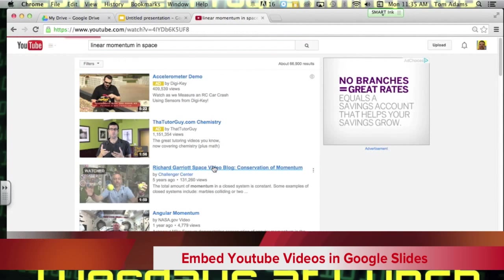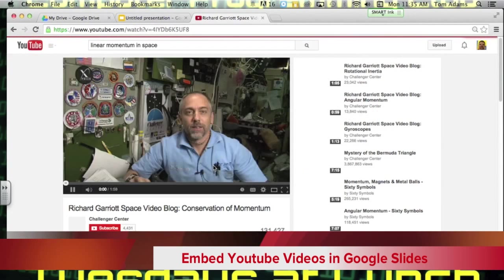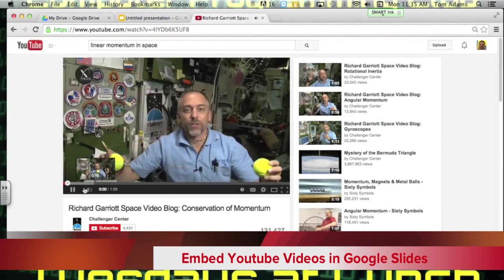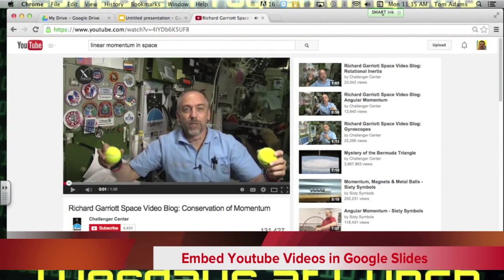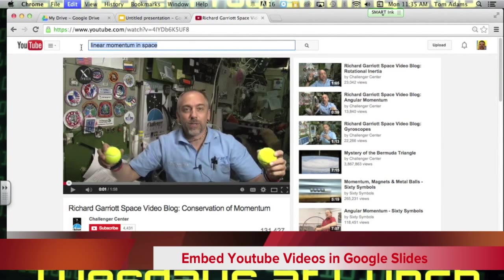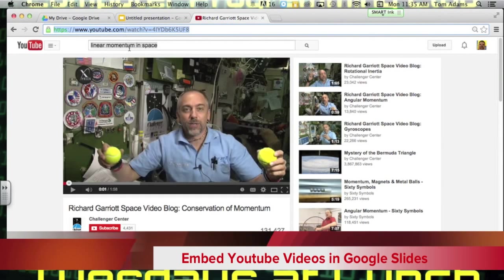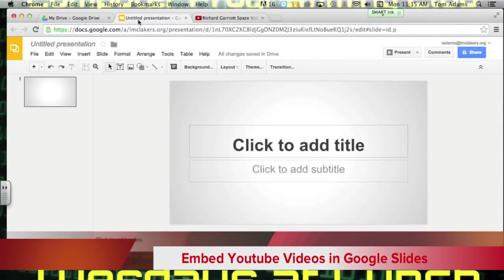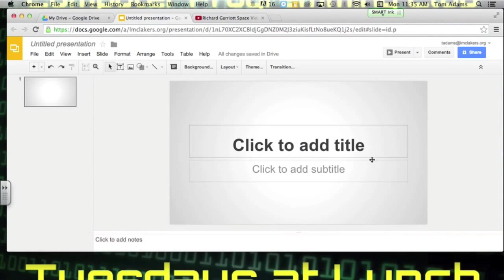And so this is the one that I like. This is a video on conservation of momentum in space. So I will copy and paste it here.